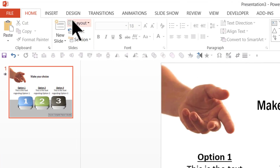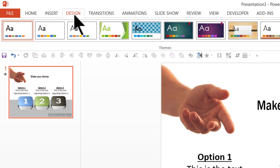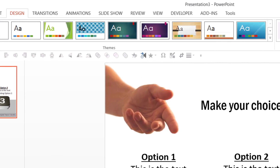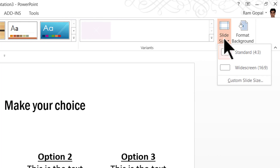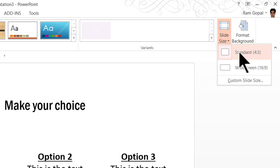Now how do we change this 4:3 slide aspect ratio to 16:9? It's very simple. You go to the Design tab in the PowerPoint ribbon. To the right, you would see the option called Slide Size. You click on it, and here you can choose to switch between standard 4:3 or widescreen 16:9.